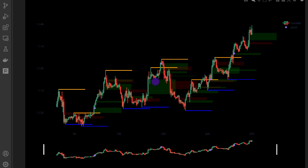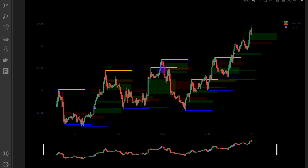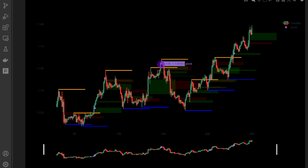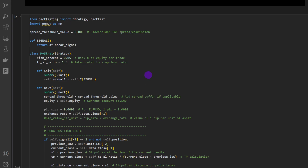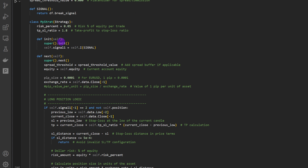We can overlay the signals on top of the key levels and fair value gap zones. The purple points are positioned below the candles for a bullish signal and above for a bearish signal, making it easier to spot where breakouts are happening. For example, this candle is breaking above a previous resistance level and forming a fair value gap simultaneously. We can also see one right here — this one is an excellent signal because the price went straight up afterwards. This one is a fake signal where the price went back down.